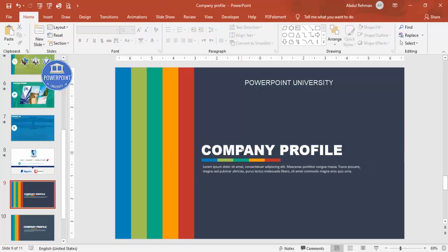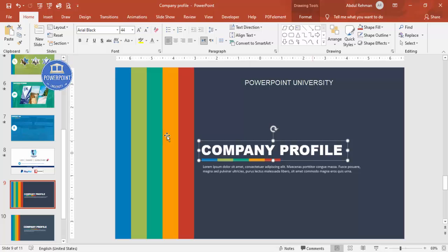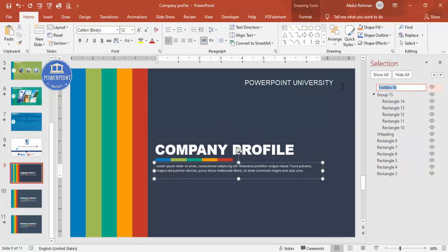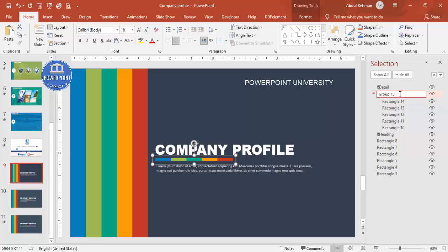Because we're using the morph transition, it's better to name the objects. Go to the Home tab, then Select > Selection Pane. Select each object and rename it by typing two exclamation marks followed by the name — for example, '!!heading' for the title, '!!detail' for the text, and '!!group' for the grouped element. This naming convention helps morph transitions work correctly.